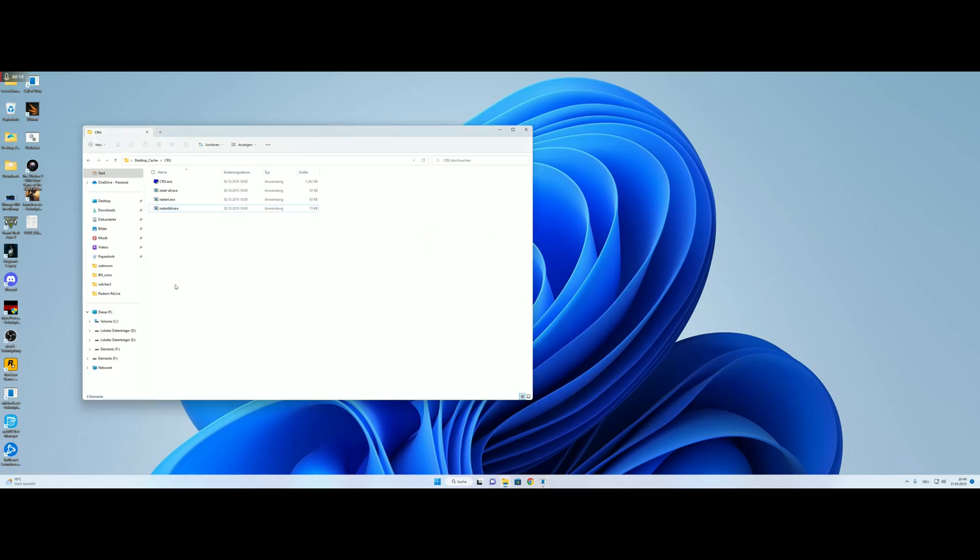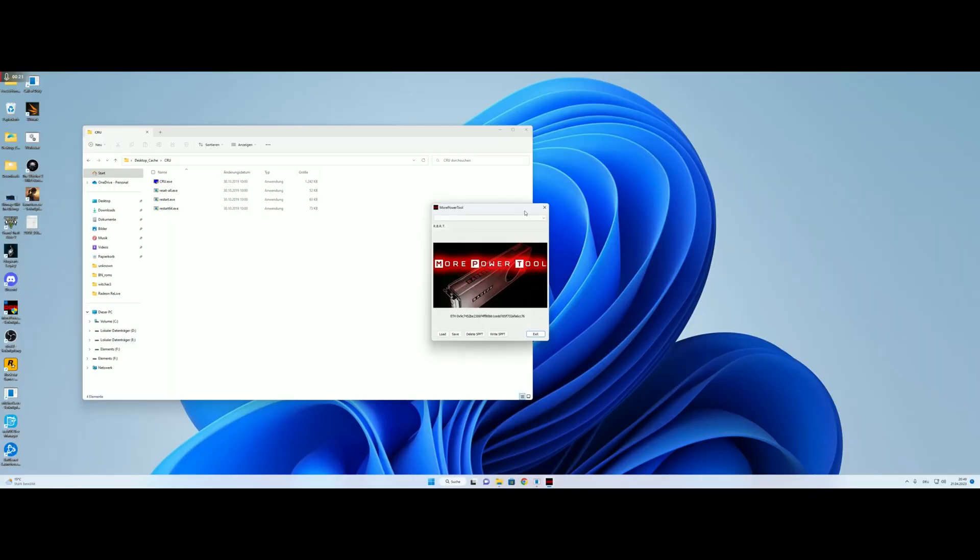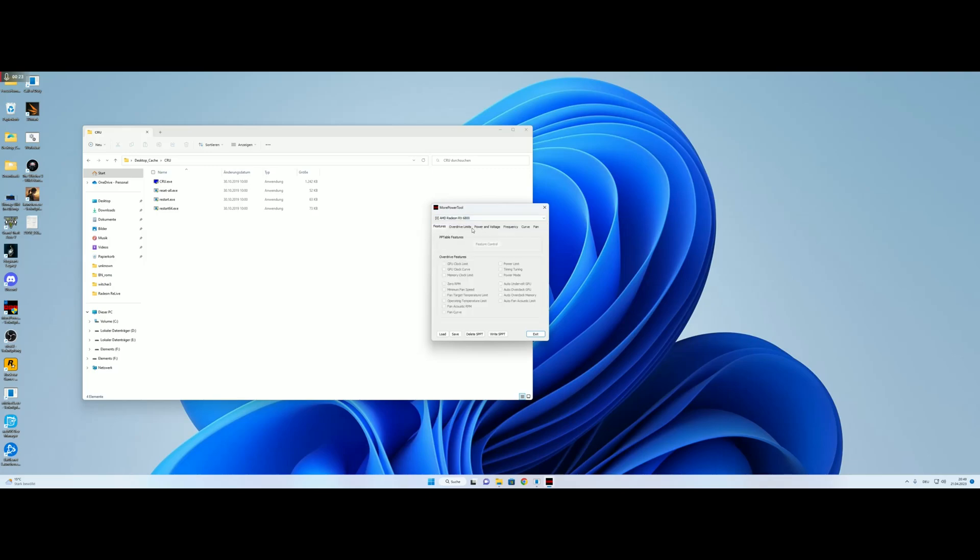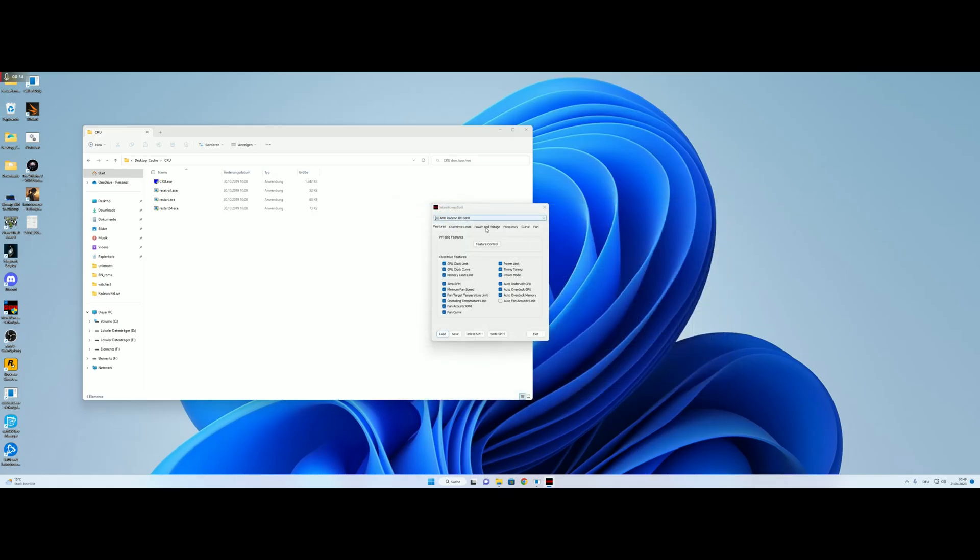So we start MPT, select our GPU, here it is and load the BIOS of the RX 6800. This is that one. And we are on stock settings.